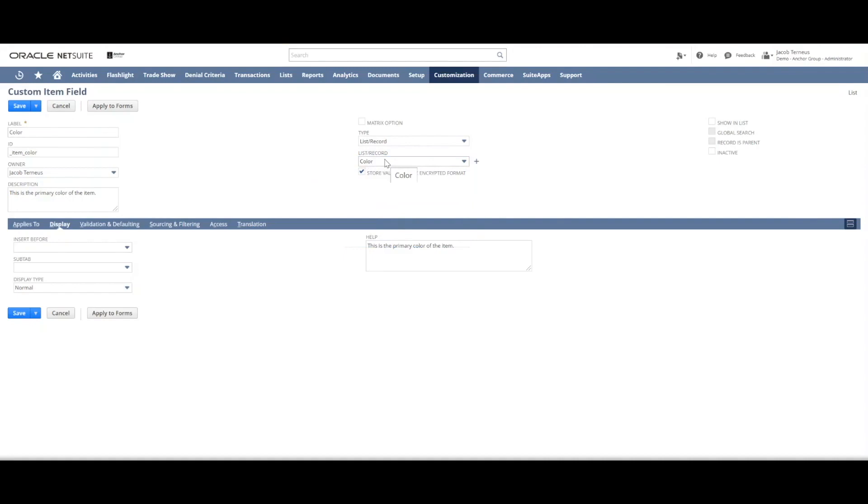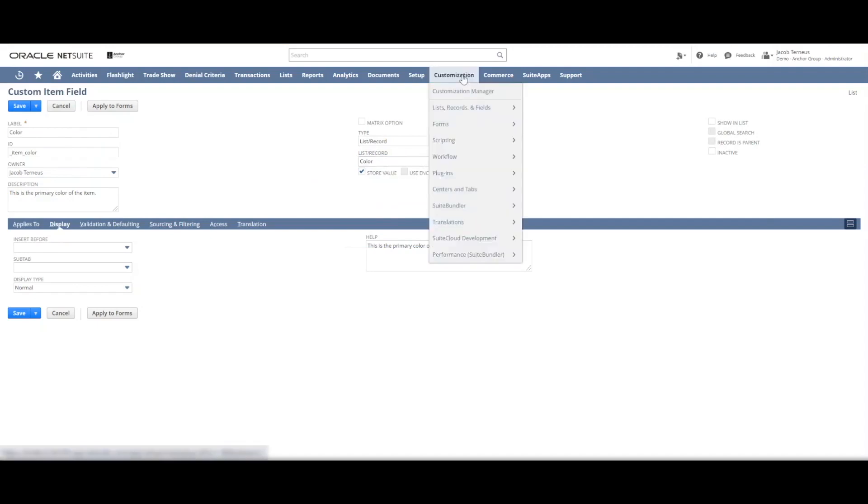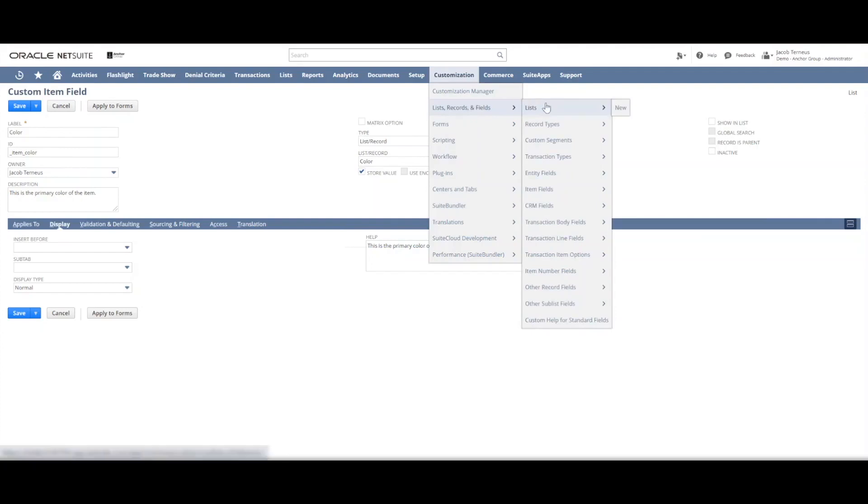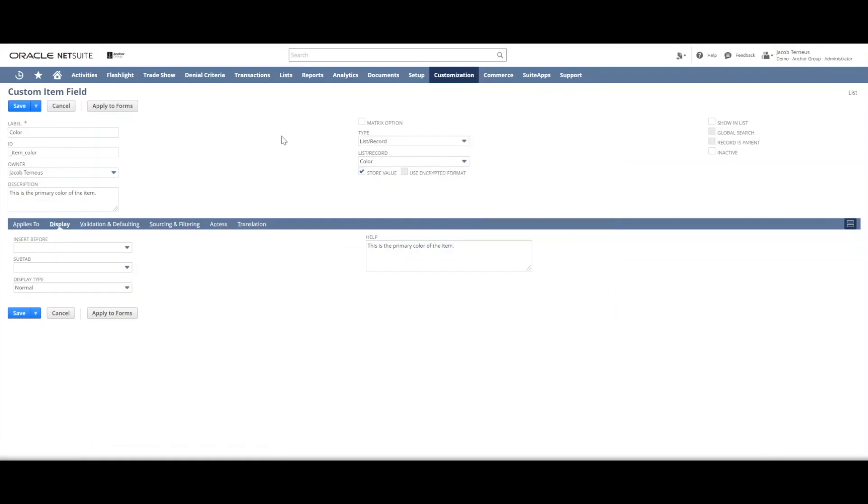You'd want to make sure that this custom list is actually the one you want to be referencing. And you can do that by going to customization, list records and fields, and lists to see what are the options in that list anyways.